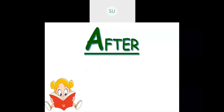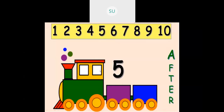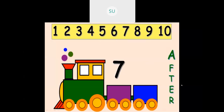Then after — what is the meaning of after? Here I have 3 and 4. The number that comes later is called the number which is after. So 4 comes after 3. After 5 we have 6, and after 7 it is 8.